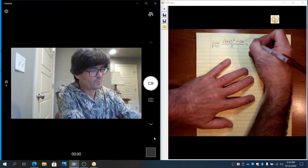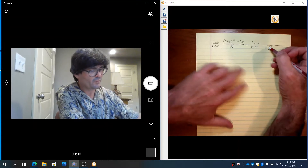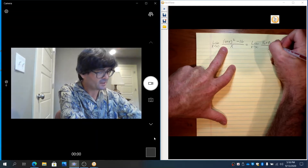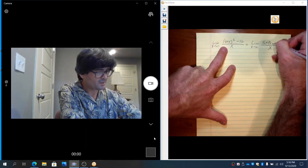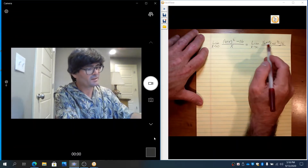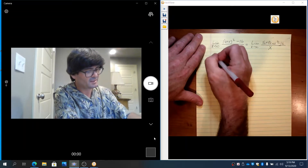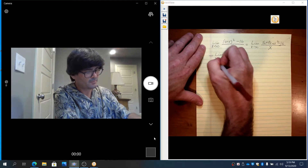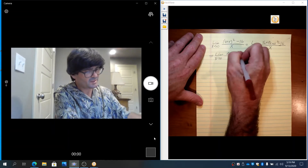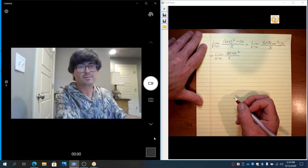I'm going to go ahead and just work through the algebra on the top. If you foil this out, you get 16, plus 8x plus x squared, and then minus 16. You can see that the 16 and the minus 16 can cancel out. So as x goes to 0, you've got 8x plus x squared over x. Still, if you plugged in 0 currently, you get 0 over 0, so we need to keep working.